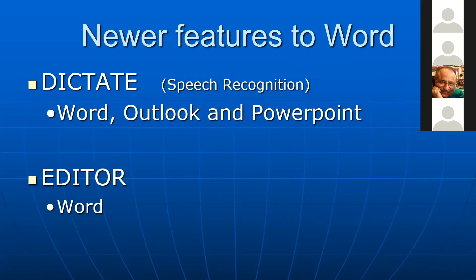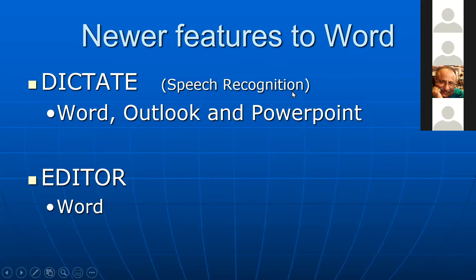Those projects involve the newer features of Word, which I'm going to concentrate on. The first is Dictate, which once was called speech recognition. It's really not new — it's been around about 25 years. The earlier versions weren't worth anything because you spent more time editing and correcting mistakes. The new Dictate is much improved, and it's available and works with Microsoft Word, Microsoft Outlook, and Microsoft PowerPoint. The second thing I'll be talking about is the Editor program, mainly concentrated on use in Word.